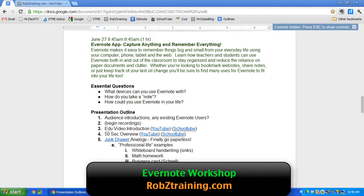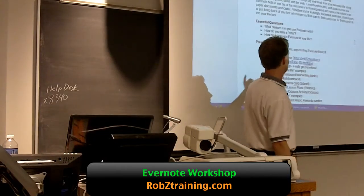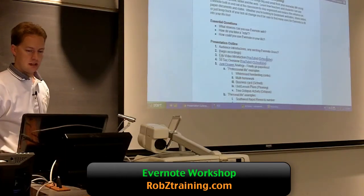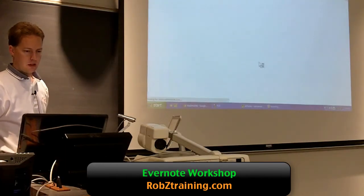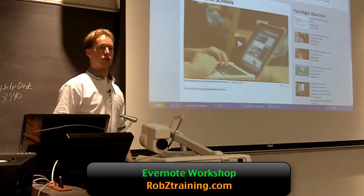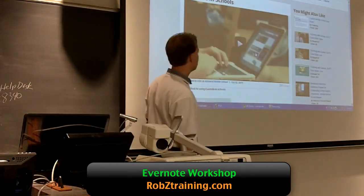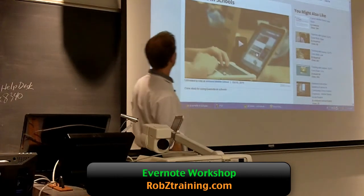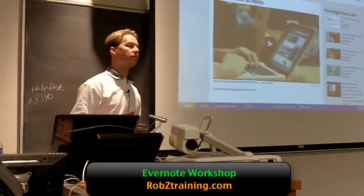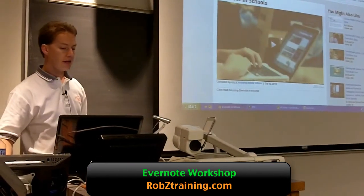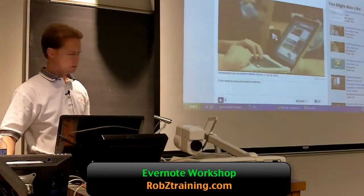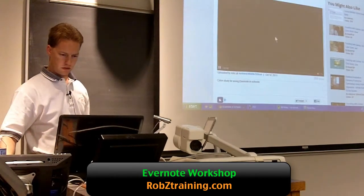First thing — audience introductions. I did ask if there are any existing Evernote users. So, a video introduction. Let's try the one from SchoolTube. Here's a very pertinent example of how Evernote is being used in schools — the Montclair Academy. I thought this was an excellent example of students and teachers using Evernote in the classroom for a variety of purposes, not just note-taking but for planning purposes too. Let me make sure my audio is up.